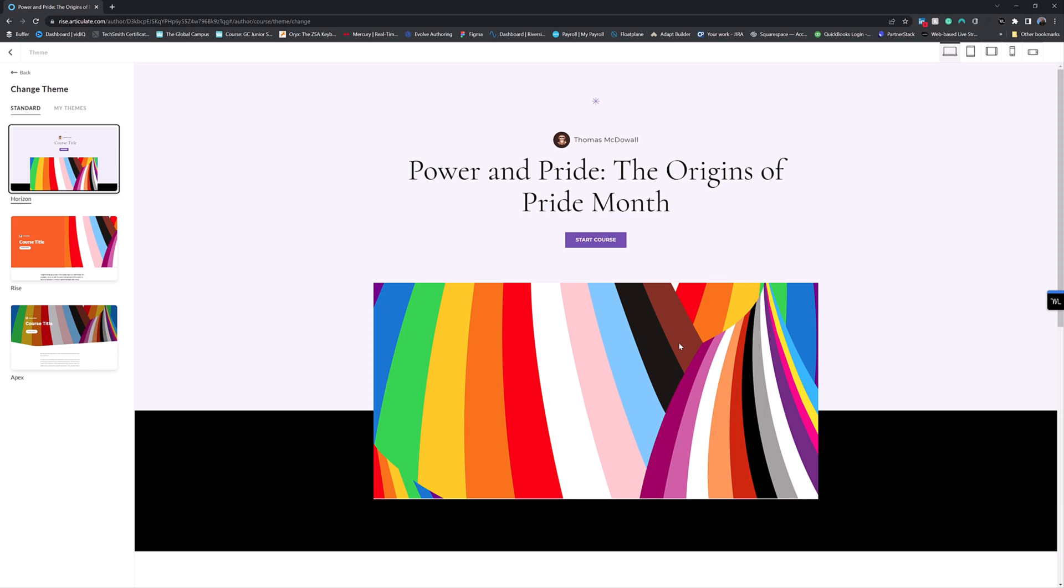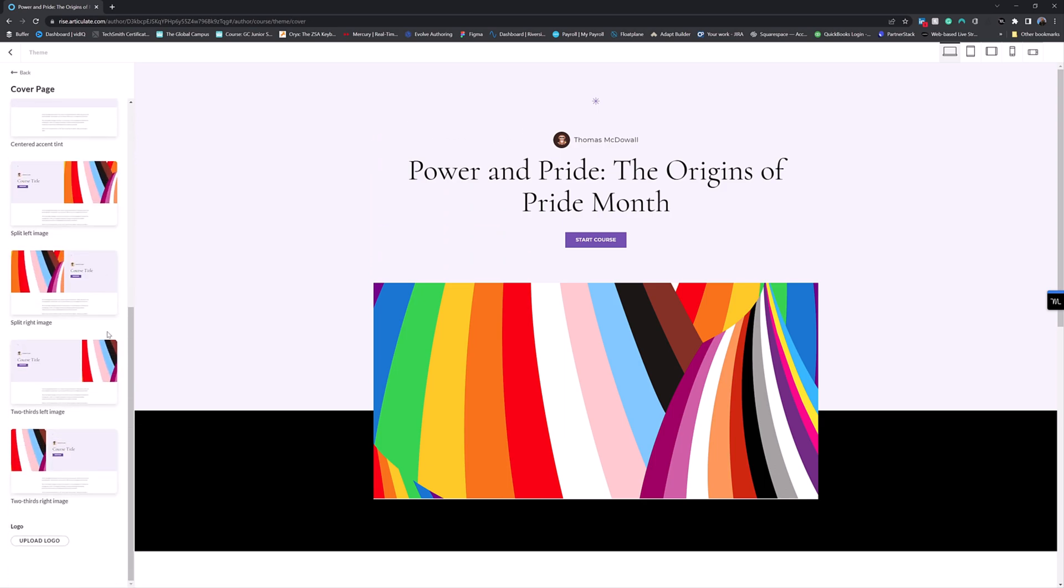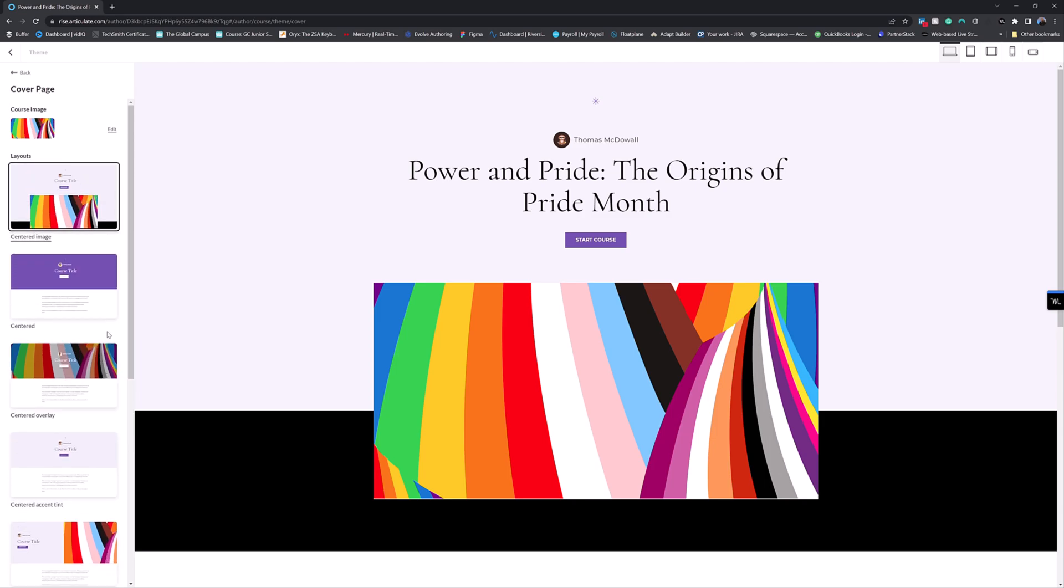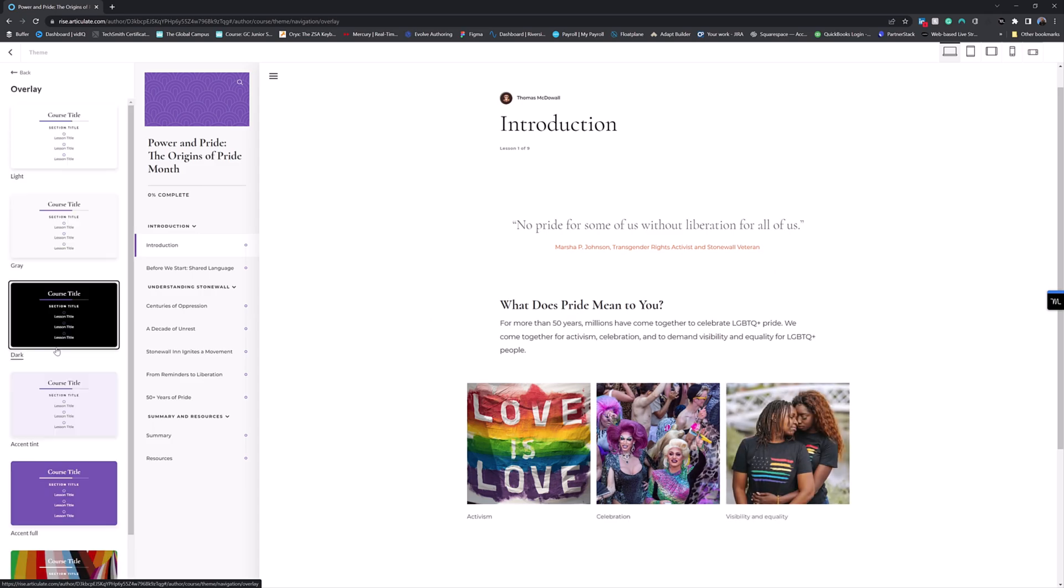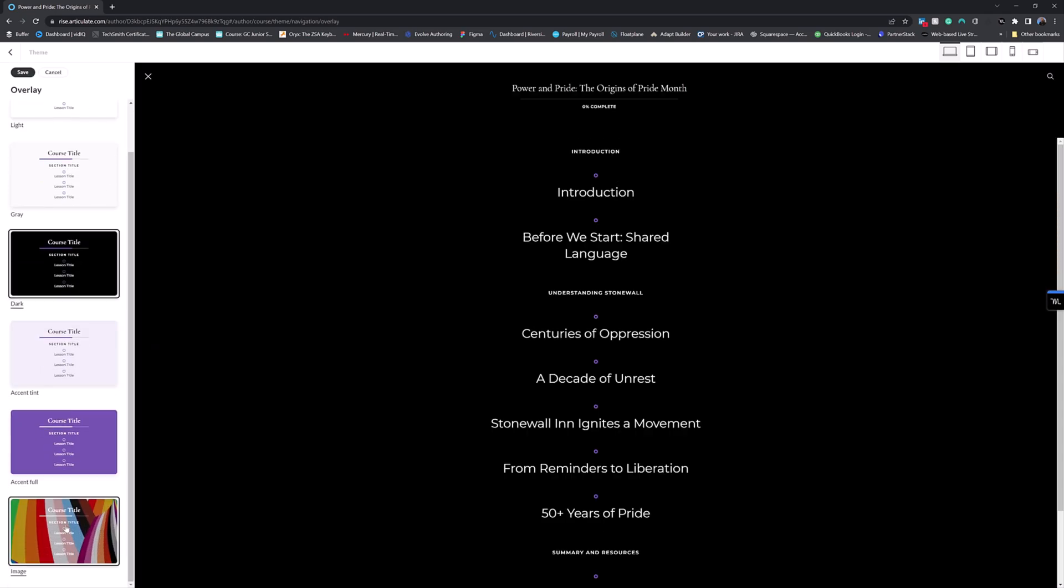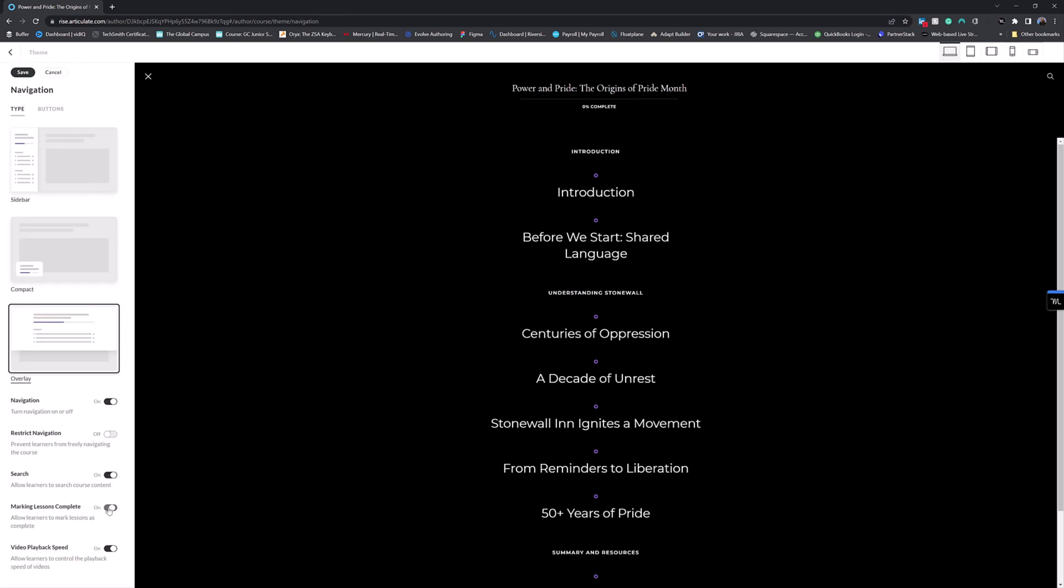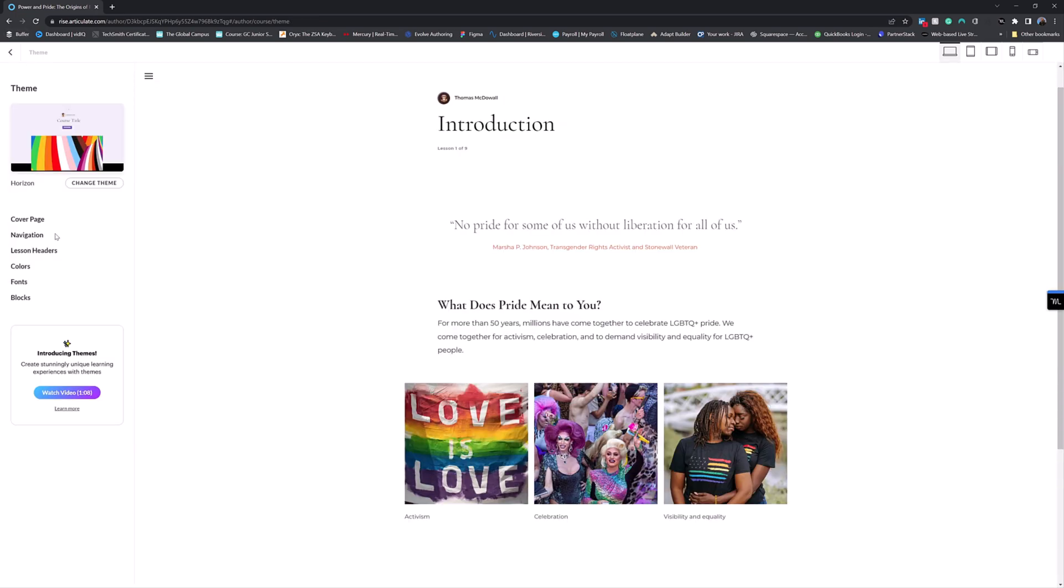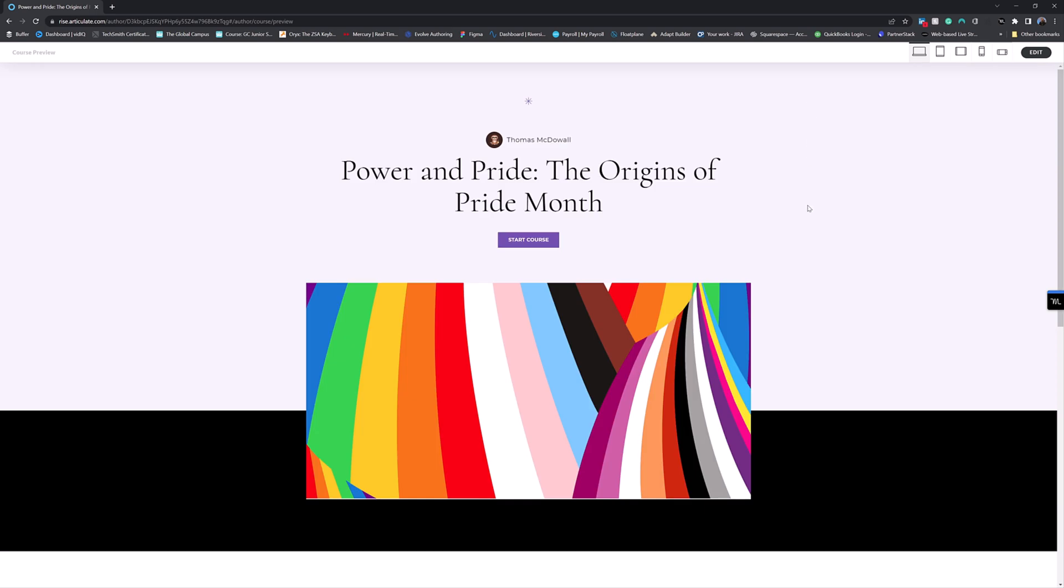So before we finish up, I just want to pop this on here, go back, change the cover page to maybe, let's leave it as the centered image one. Let's have the navigation as an overlay. I really like this. I think that looks so much better than a side menu. I want to allow them to complete. I don't want to restrict navigation. And then let's just go back. I want to see what this course then looks like, because I think it's going to look so much better.